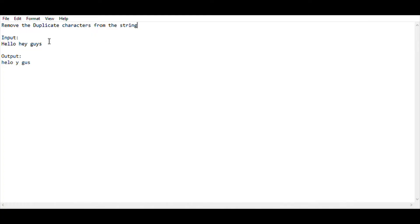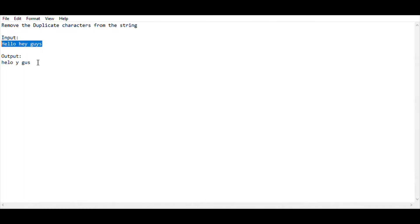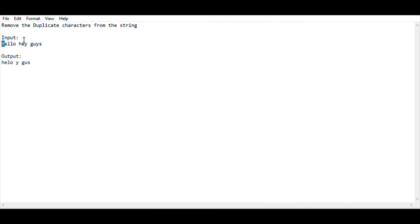I am giving the input as 'hello guys' — this is my string input. After removing all the duplicate elements from this string, I get the output. Here H is a duplicate element, L is a duplicate (there are two L's), and Y is a duplicate (there are two Y's). So there are two H's as well, making it a duplicate element.